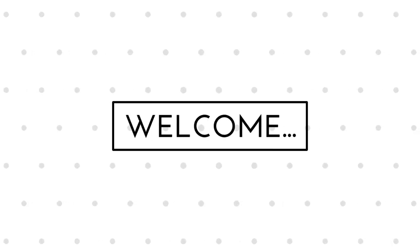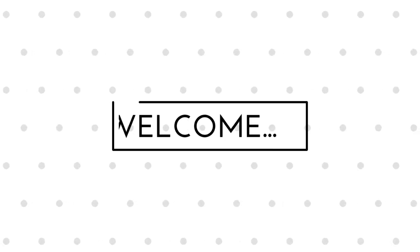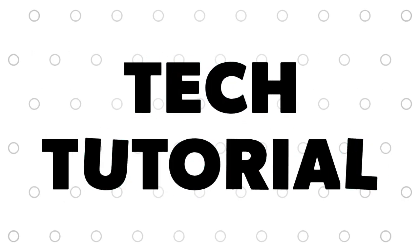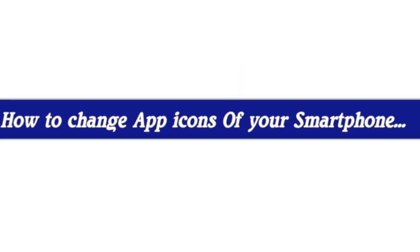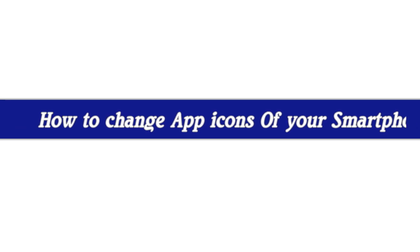Hello friends, welcome once again to our channel Tech Tutorial. Today I will show you how to change application icons in your smartphone. This process does not need any root, so let's get started.